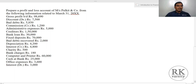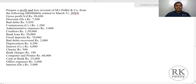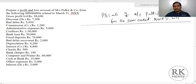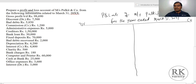Here you have a gross profit and items to prepare a profit and loss account of Mrs. Pulkit and Co, for the year ended March 31st, 2021. Indirect expenses go on the debit side; gross profit and other incomes on the credit side. Gross profit is credit side. Discount allowed is debit side. Bad debts is debit side. Commission received is credit side. Administrative expenses are debit side.